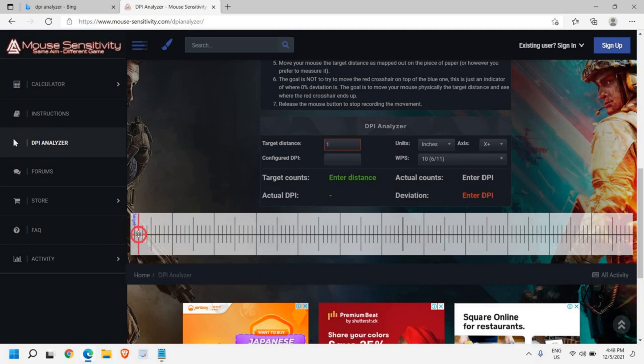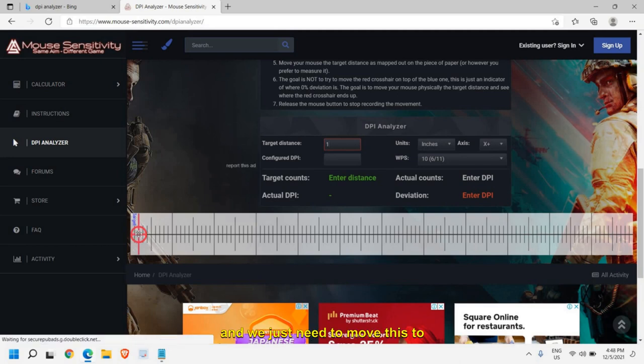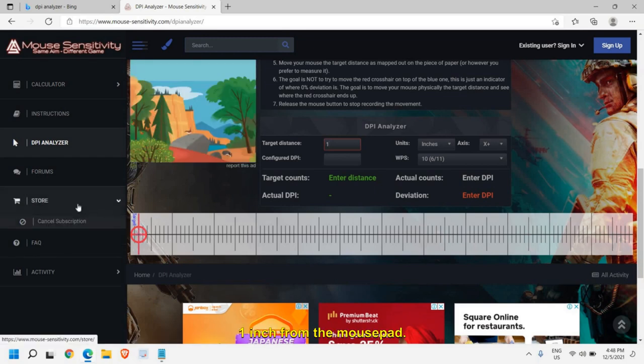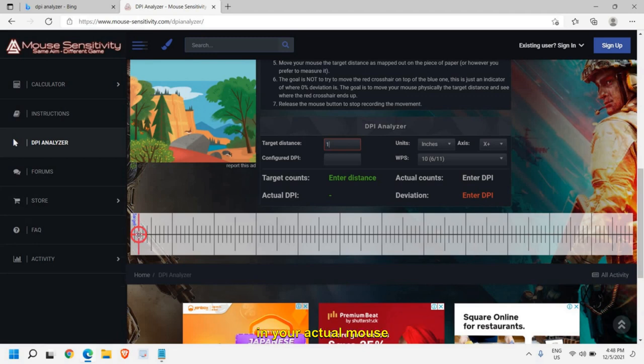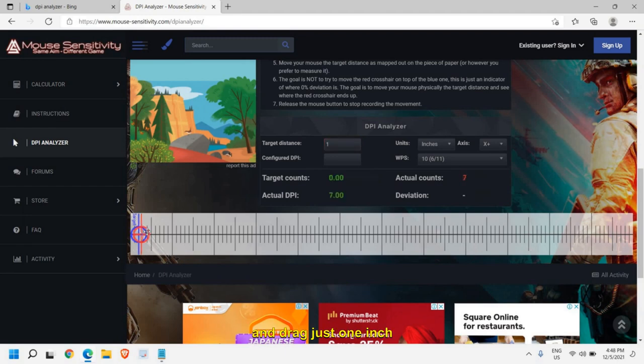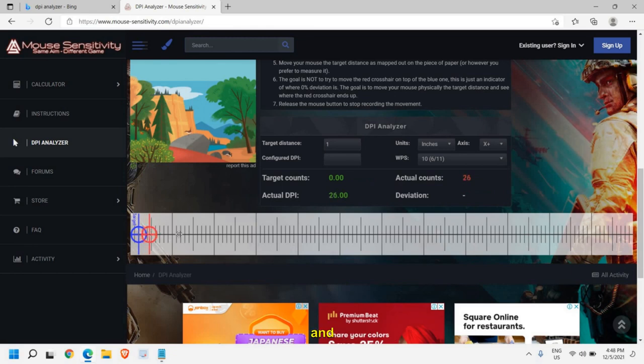We just need to move this to one inch from the mouse pad, not from here, not from the screen. I want you to have a look at your actual mouse and drag just one inch. You can point your finger and move exactly one inch.